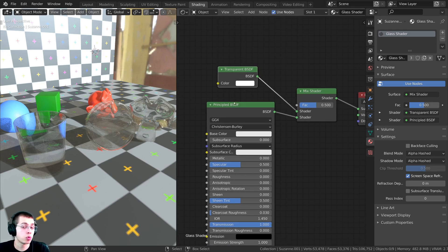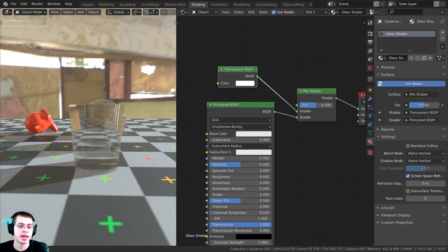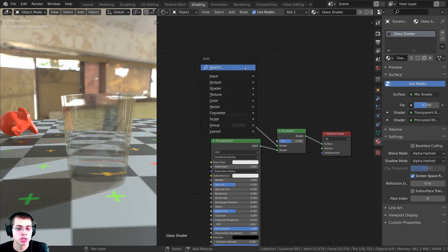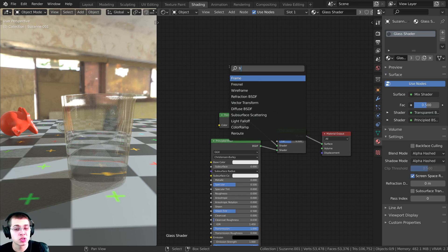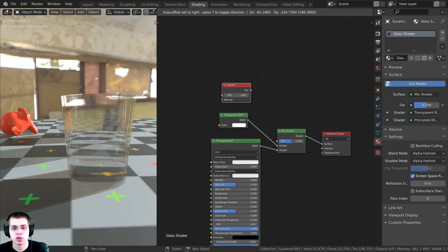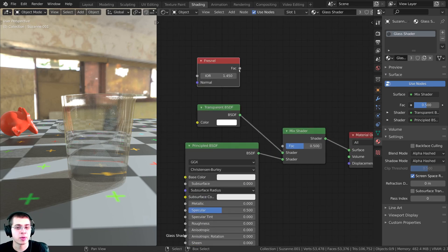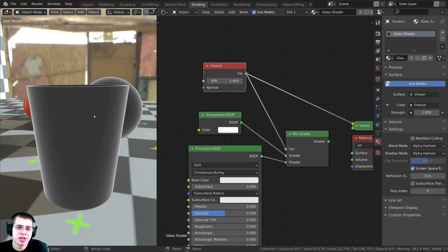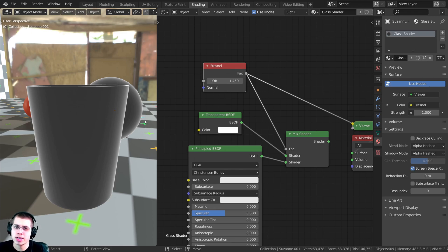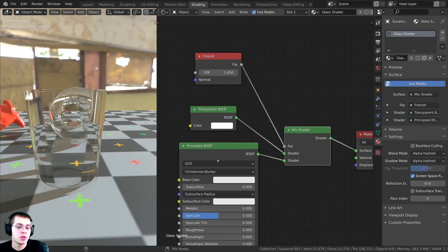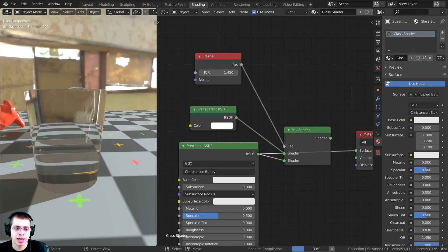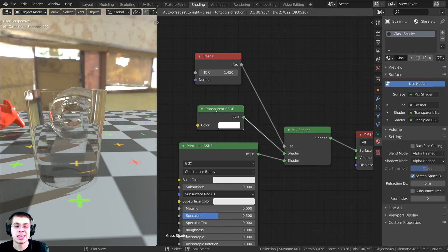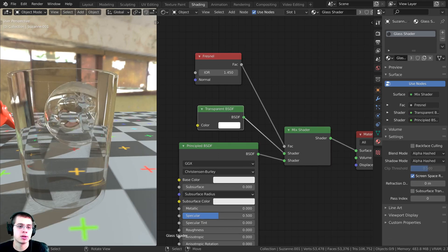I want to tell it where it's going to be more transparent and where it's going to be more glass. So I'll press Shift+A and search for a Fresnel node, then plug the Fresnel output into the Factor on the Mix Shader. The Fresnel makes faces darker when you're looking straight at them but more white on the sides, so now it's using the principled glass on the edges and transparency in the middle.